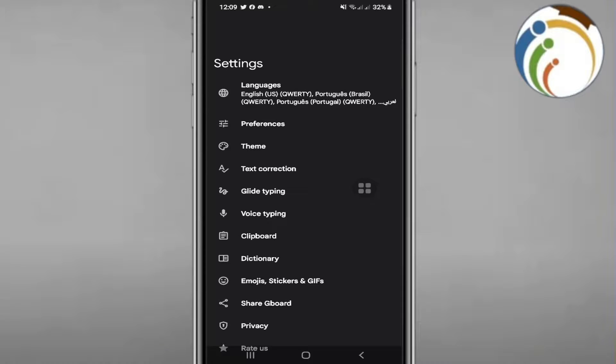Hello everyone, today I'm going to show how you can change the keyboard size on Gboard.